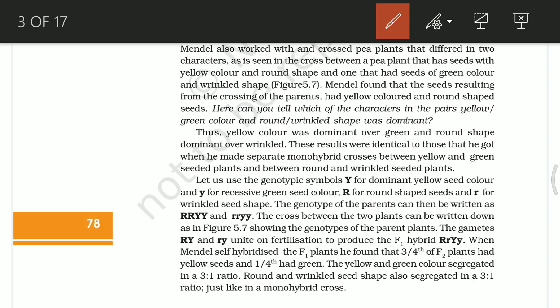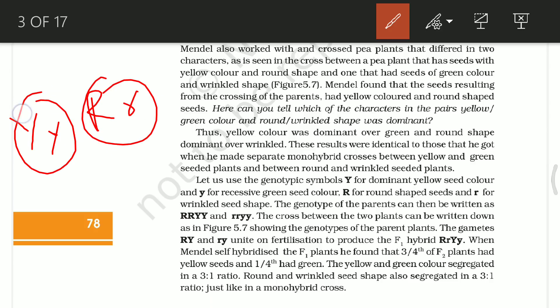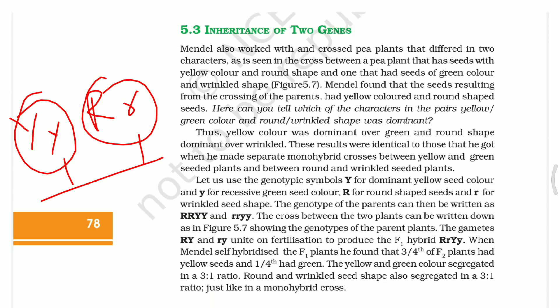Now moving from monohybrid to dihybrid, which is inheritance of two genes: here we consider two characters simultaneously. For example, seed color — yellow (capital Y) and green (small y) — and seed shape — round (capital R) and wrinkled (small r). These are two separate characters: one is seed color and one is seed shape. When we cross considering both characters together, that is the dihybrid cross — this is generally inheritance of two genes.